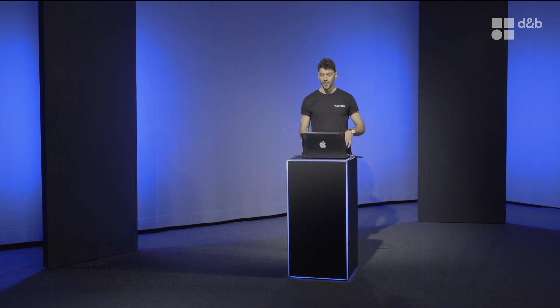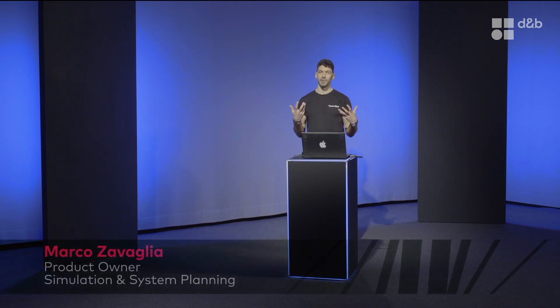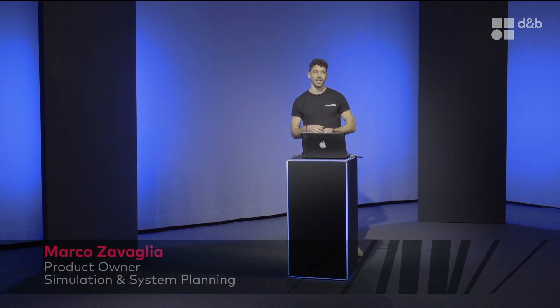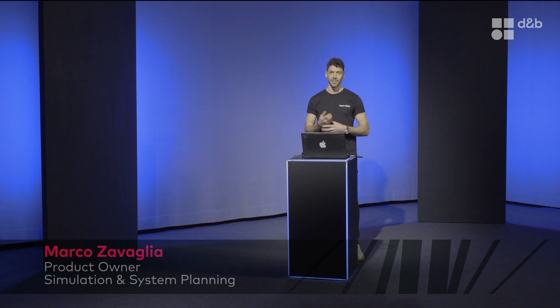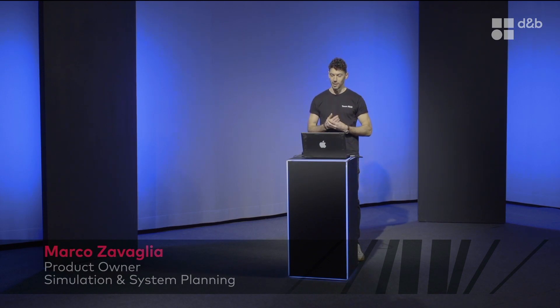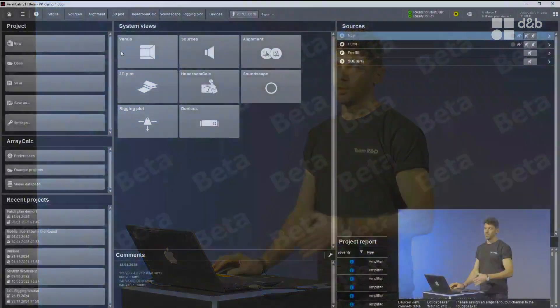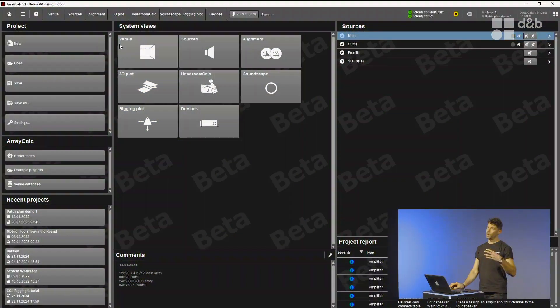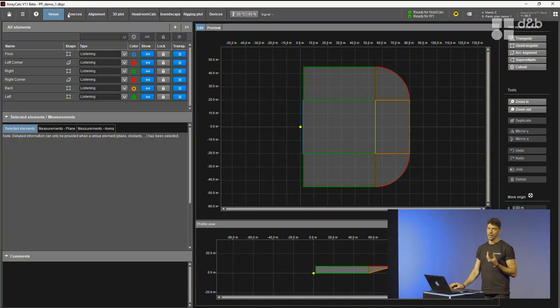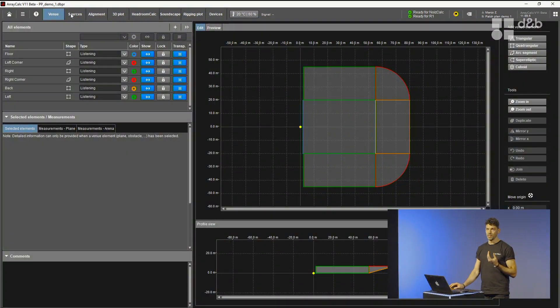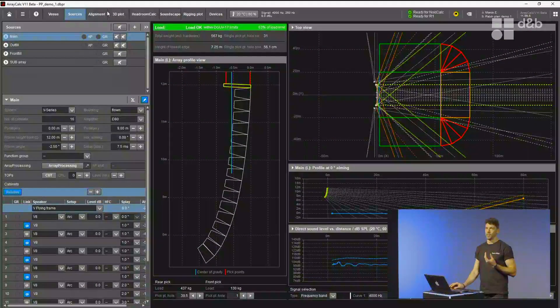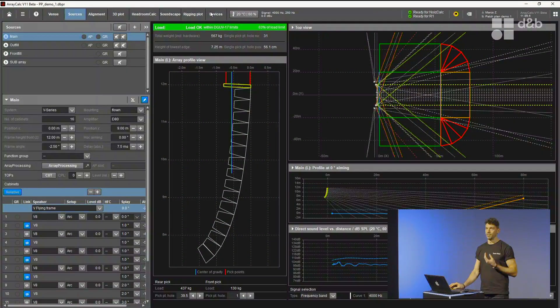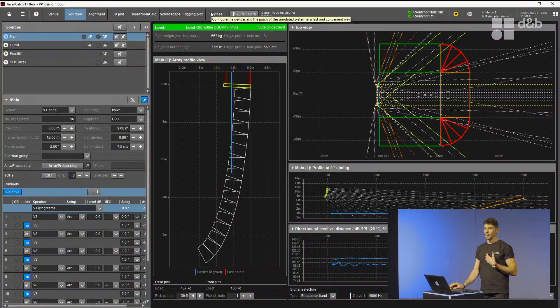I'm always ready, Florian. Welcome also from my side to this quick presentation. When talking about software, it's always cool to have hands-on because it's something in motion and just pictures are not showing really what's happening. The complete workflow at the beginning is as usual. You plan your venue, you plan your sources. You go ahead through the complete workflow and when you reach devices, now there is something different.